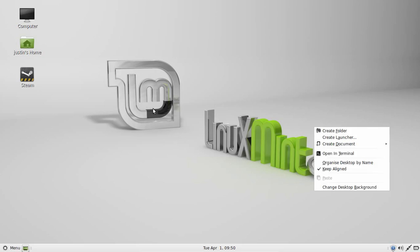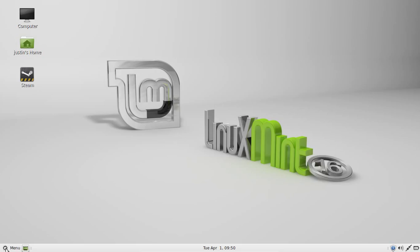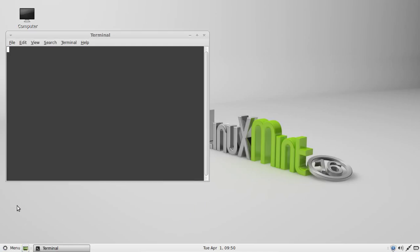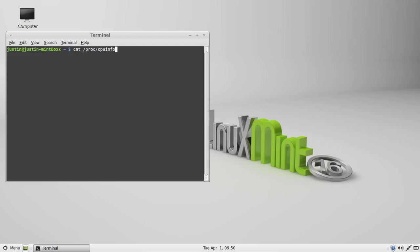So first of all, open up one of those. Let's have a look. Go to the Start menu, go to Terminal, and then all you have to do is type in this: cat space forward slash proc slash cpuinfo.